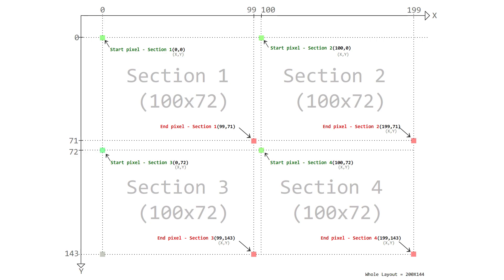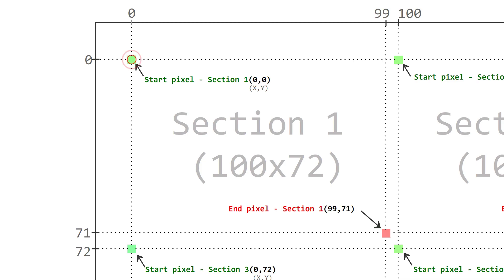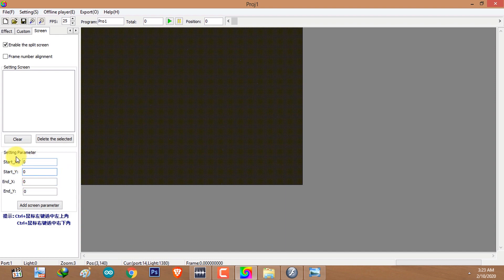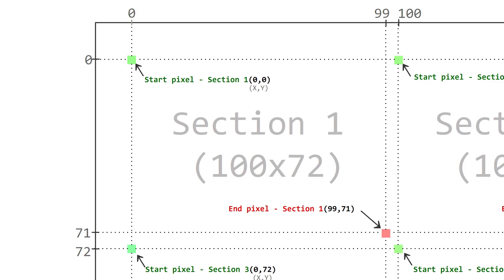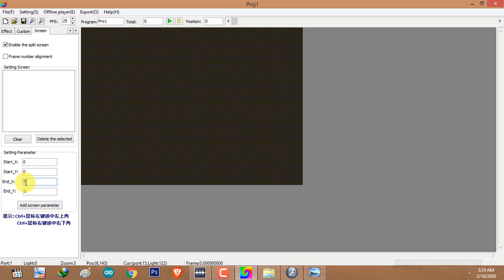I'm going to focus on the first section. The coordinate of the start pixel of section 1 is 0 by 0, which is the first pixel on the layout. I'll type 0 and 0 for start X and start Y. The end pixel coordinate of section 1 is 99 on X and 71 on Y. I'll enter 99 for end X and 71 for end Y.